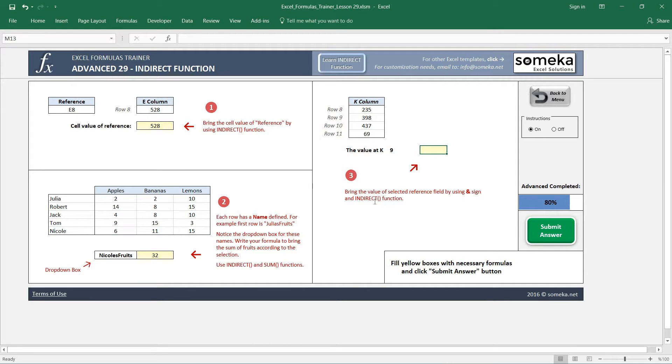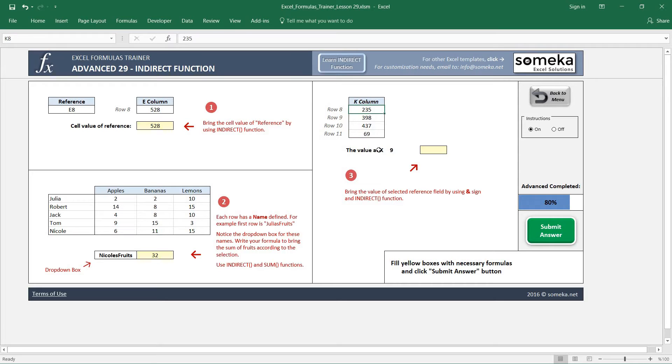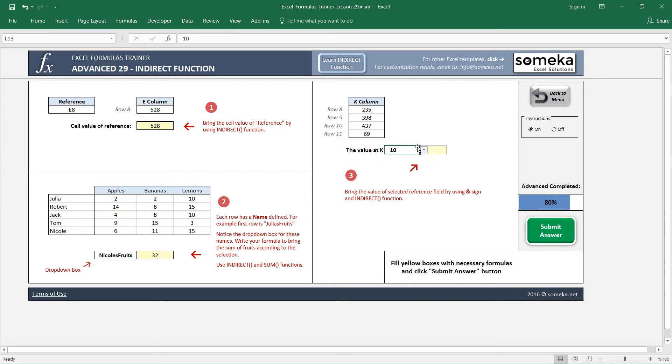In the last example we are going to use the INDIRECT function again. It asks us to bring the value of the selected reference by using the ampersand sign. This is the K column, these are the row numbers, and the value is at K. This is a drop down - for example we can change it to 10 or whatever we want.